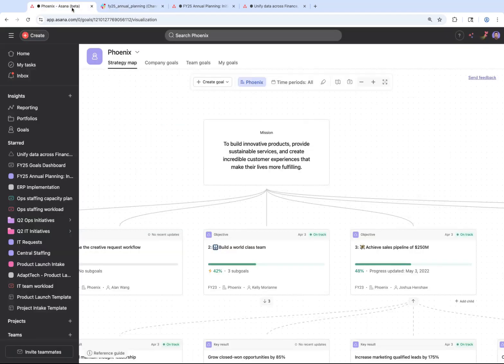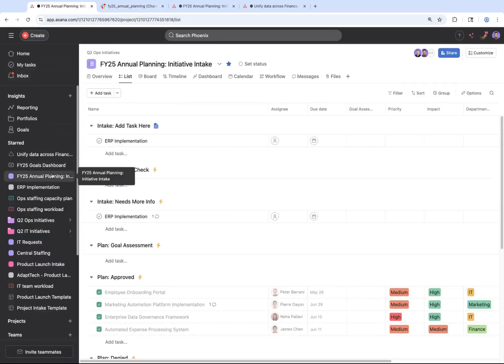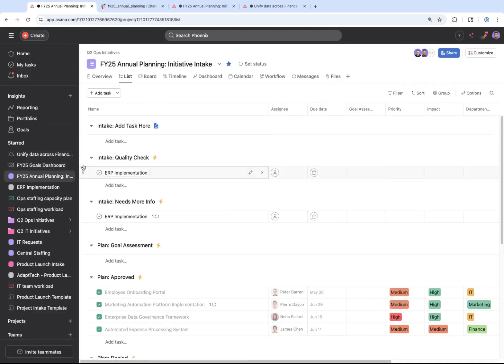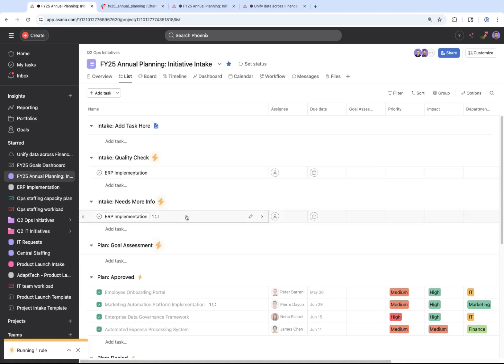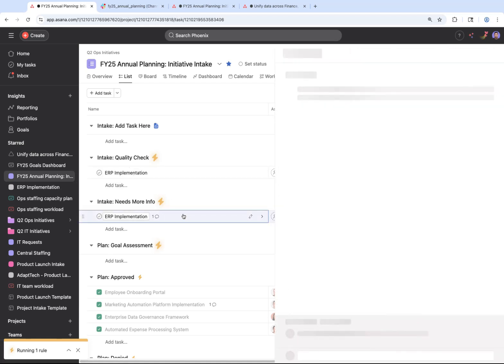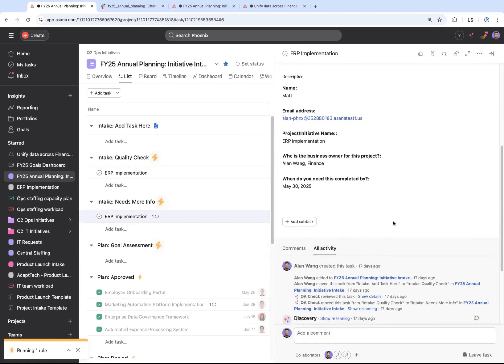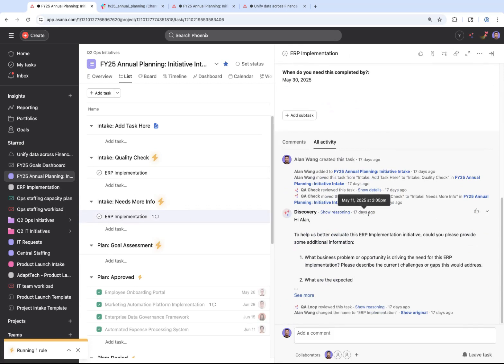You can then use AI Studio to make sure that you have all of the right information to figure out whether or not the project should be prioritized. If you need more information, AI automatically requests this from the person who submitted the idea.